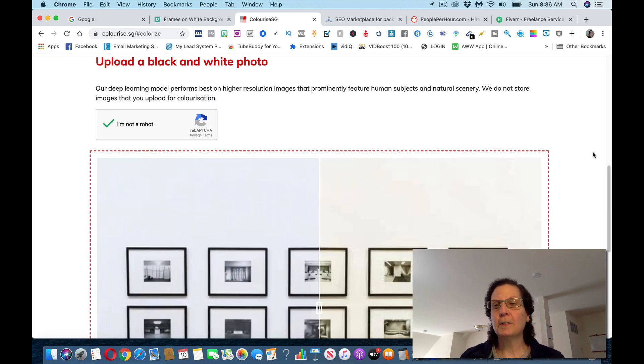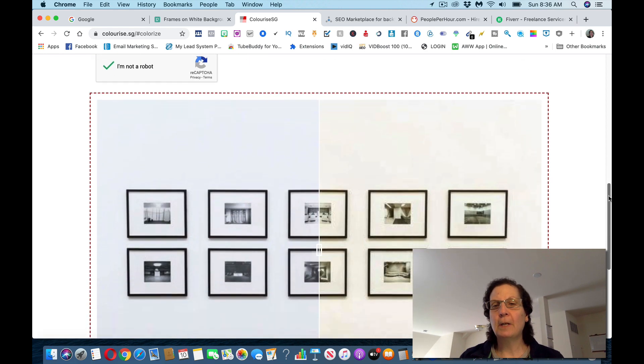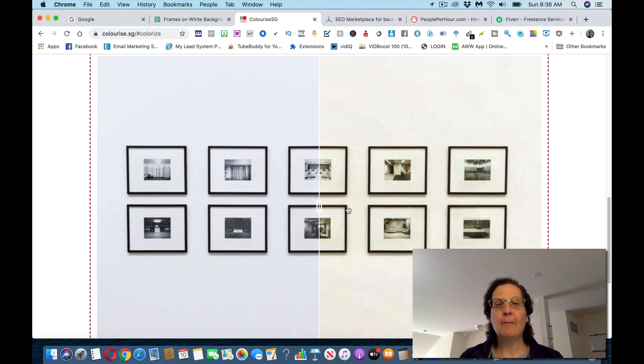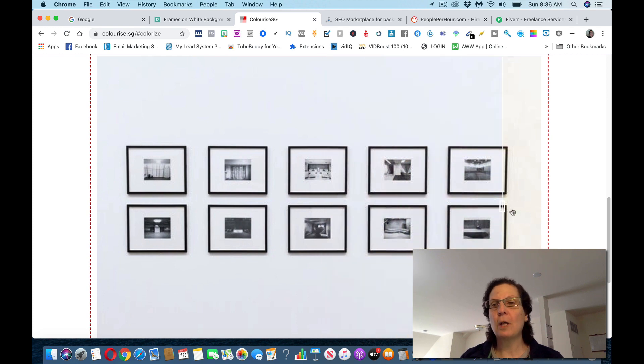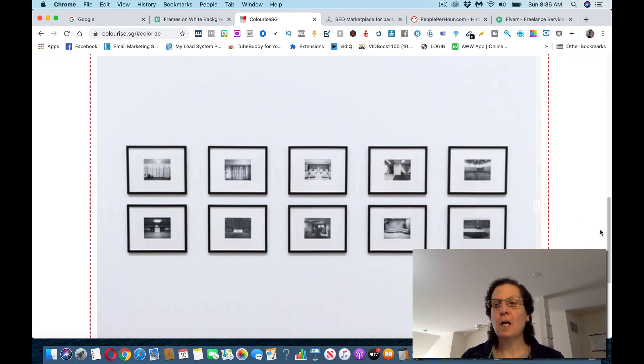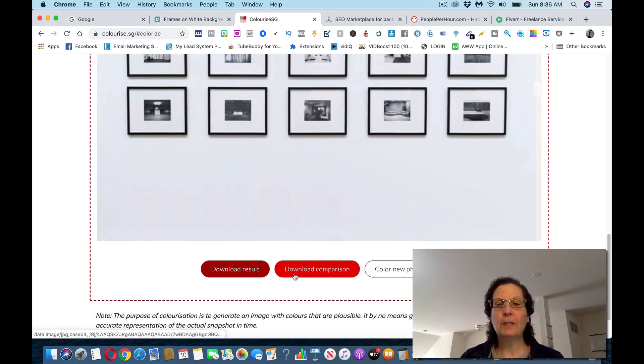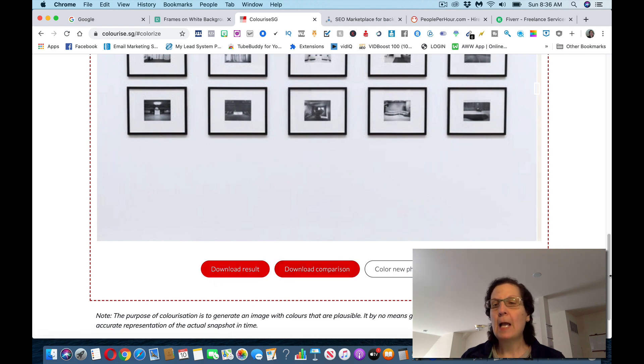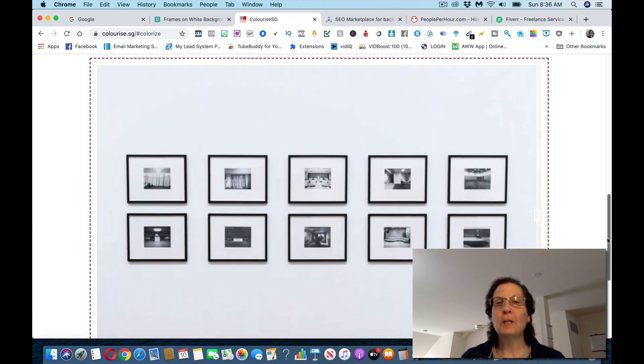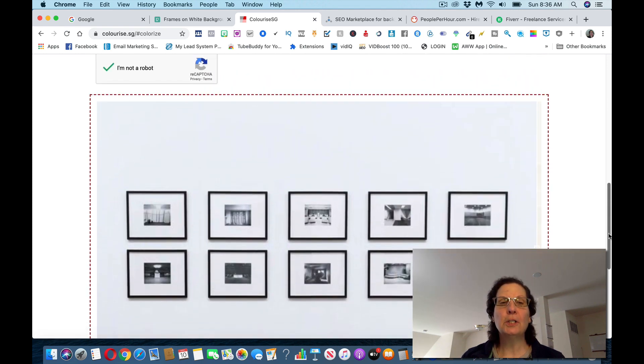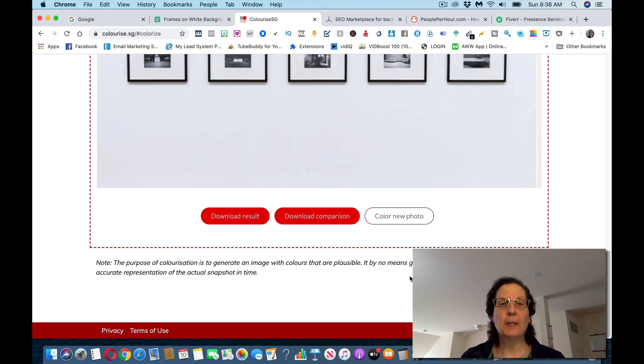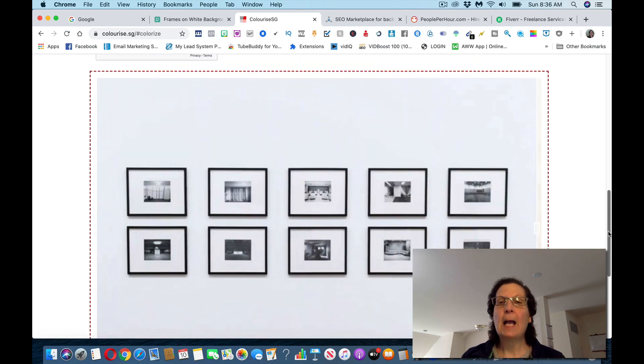Okay, here it is. Half black, half white. If I want it all color, this is all I got to do. And here's the colored image. All I have to do is click download result, and I can download the colored image just by clicking this on my desktop.